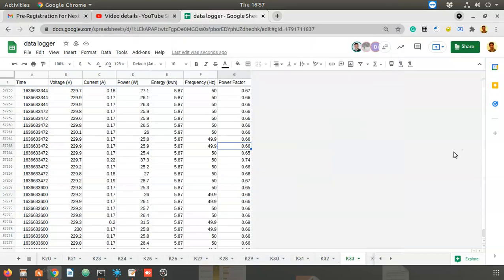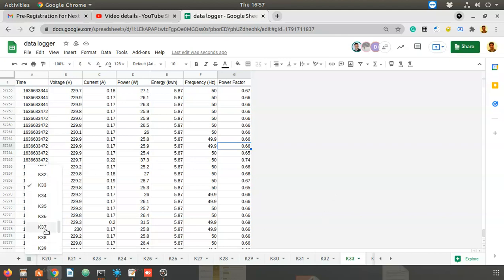Hello everyone, welcome to the second video in a series on how to automate the process of generating PDF reports from data in Google Sheets.